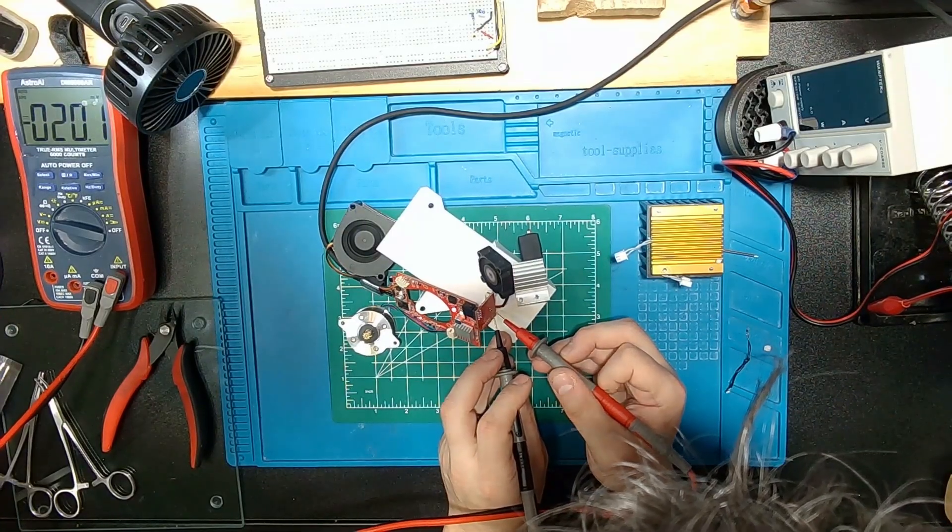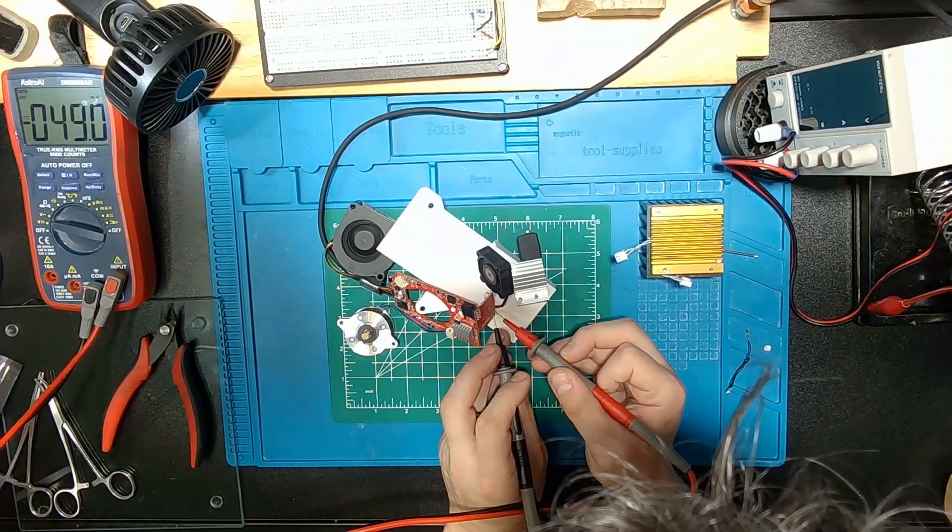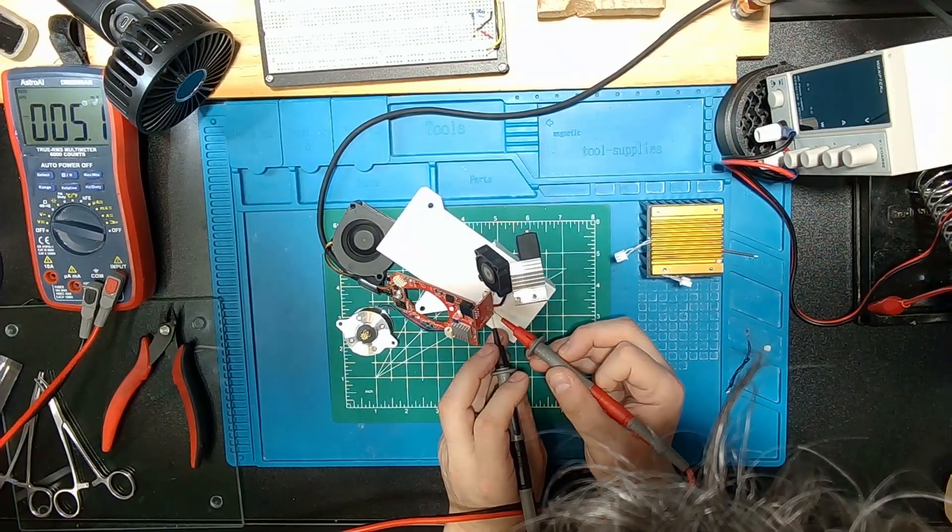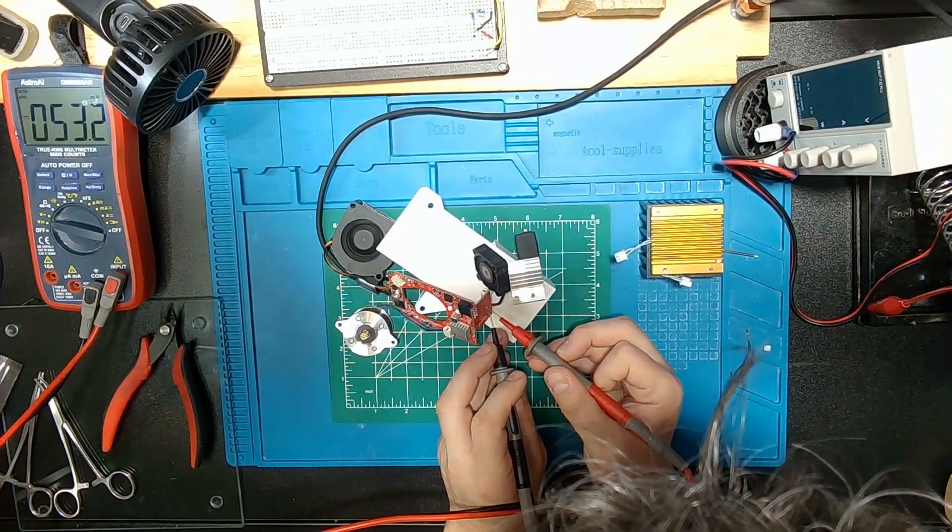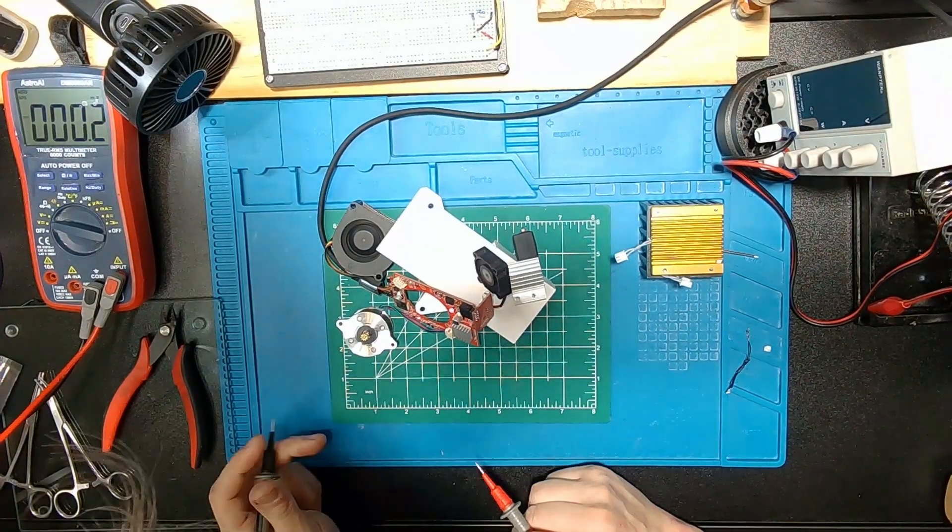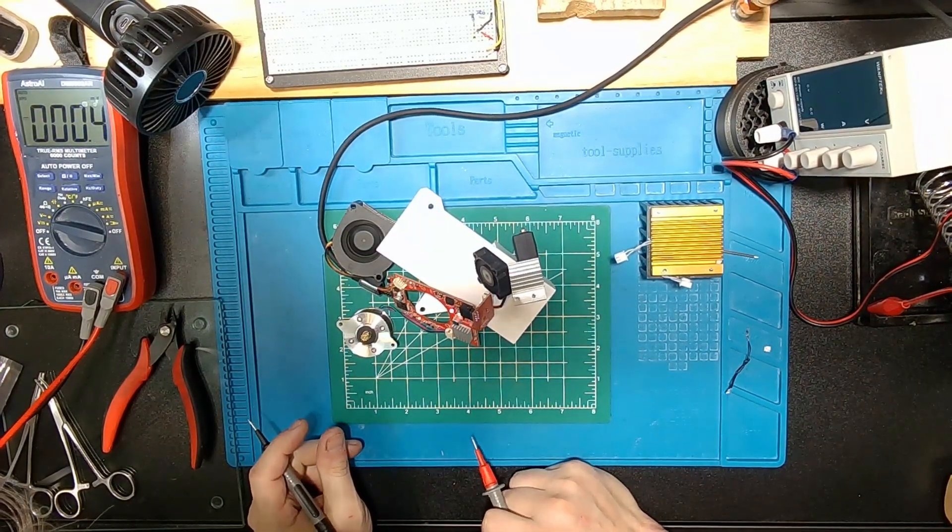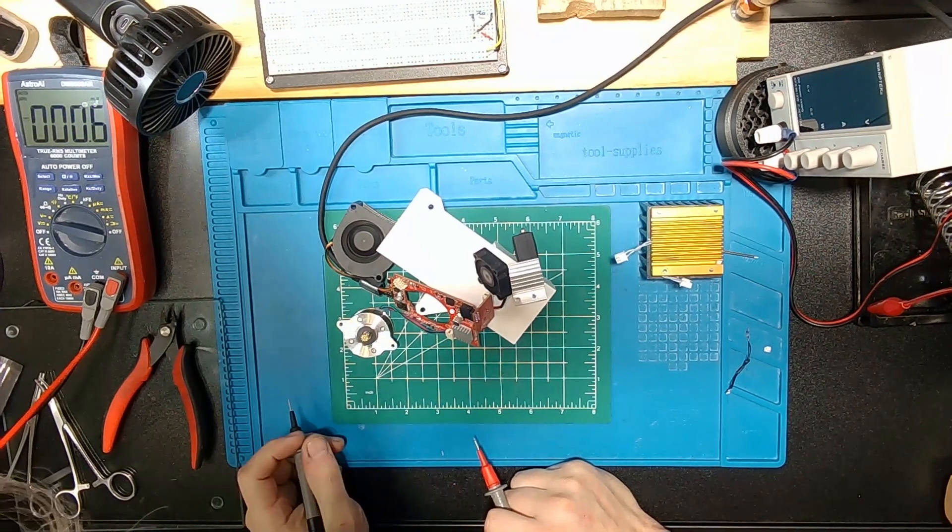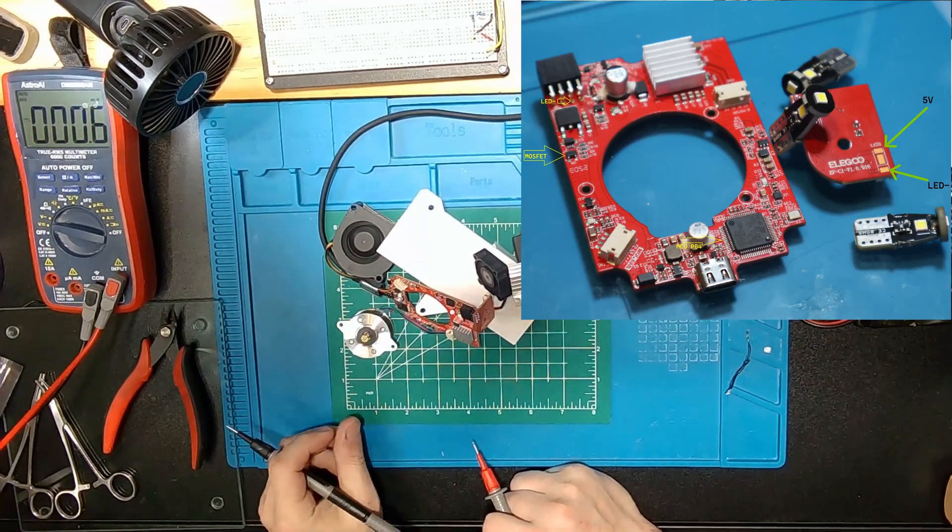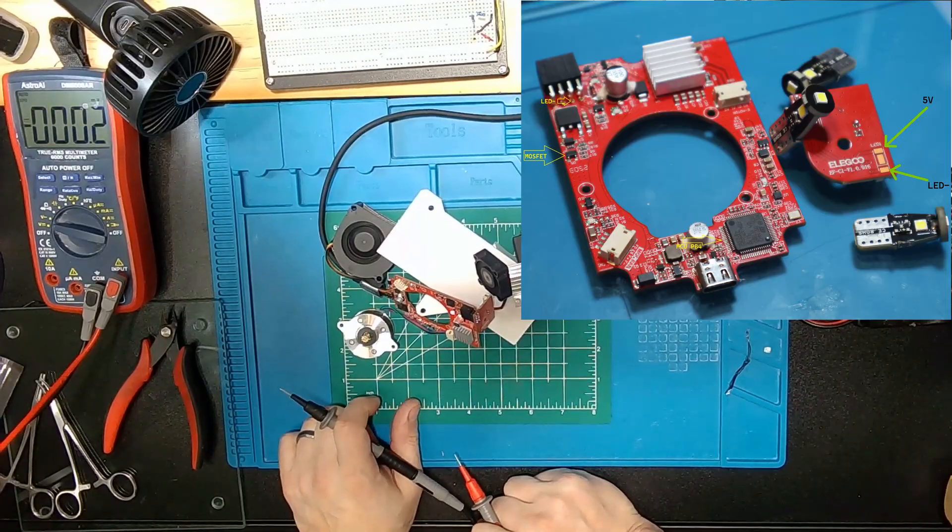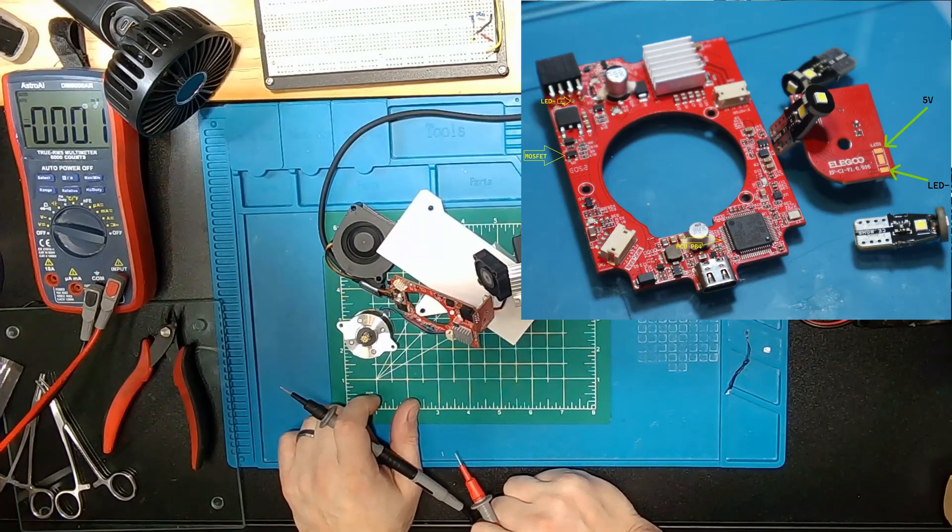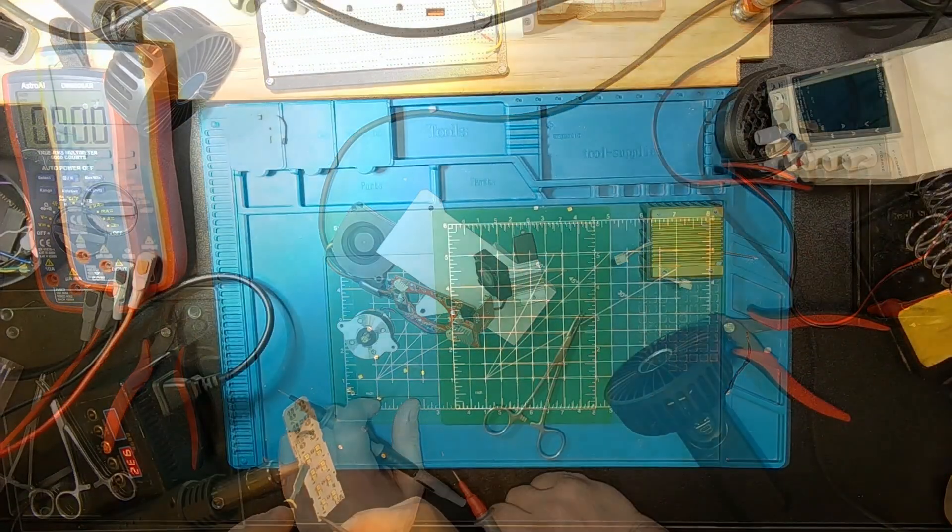The printer actually thought it was printing. The toolhead carriage was moving normally, but all the real action was happening on the bench. It looked ridiculous, but it let me probe signals and watch the LED behavior without touching the main machine. That's how I confirmed that the 5V line stays live while LED- runs through that unused MOSFET tied to PB4, the hidden control path Eligu never used.